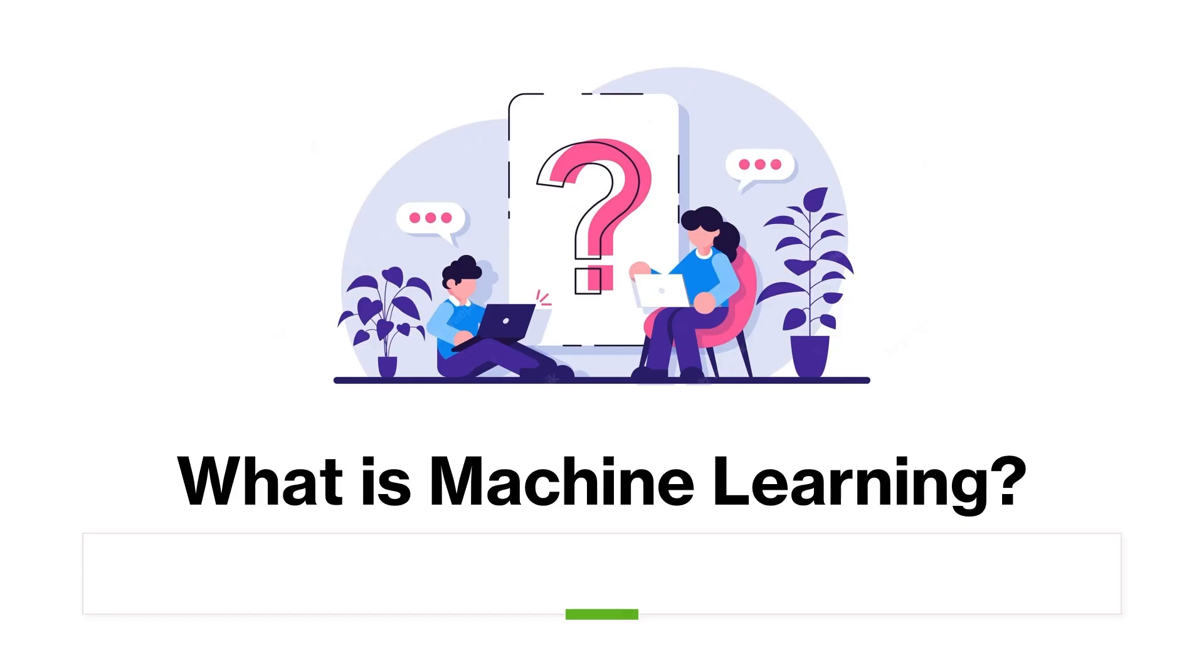What is machine learning? Machine learning is a subset of artificial intelligence, or AI, that enables computers to learn and make predictions or decisions without explicit programming. It allows machines to learn from data, identify patterns, and make decisions without human intervention.